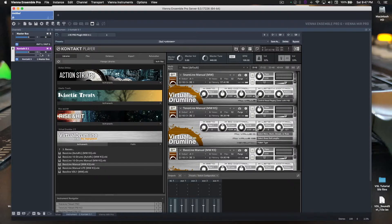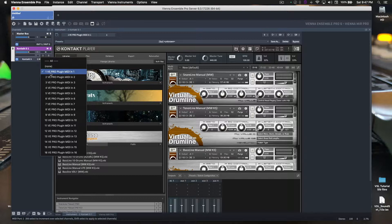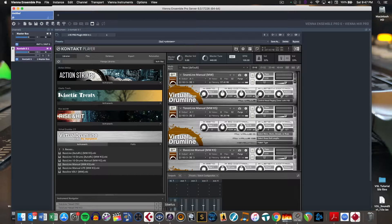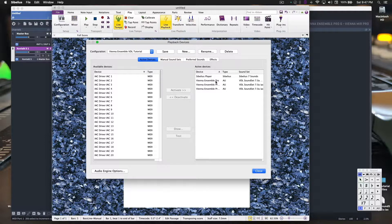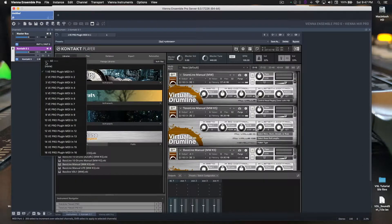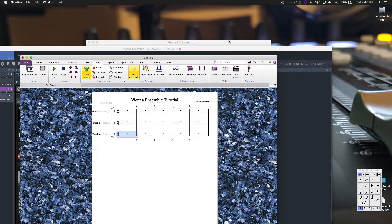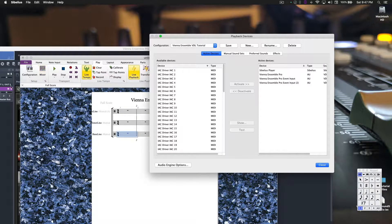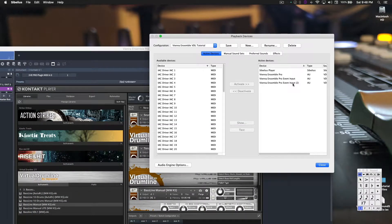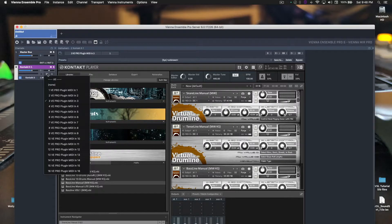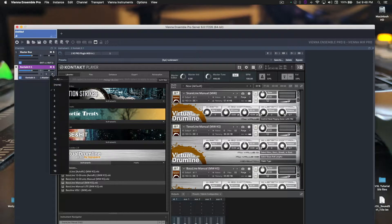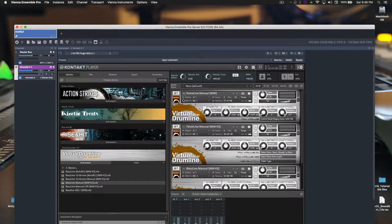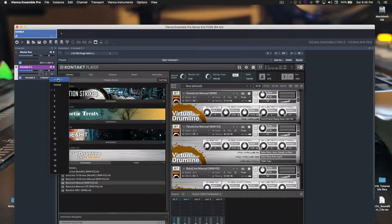Next thing we need to be aware of is these two numbers. Their first number here is the MIDI port. This first MIDI port, the E-Pro plugin MIDI in 1, this is that main instance of Vienna Ensemble Pro in the playback devices in Sibelius. MIDI port 1 is that in Sibelius. If we had switched this to 2, that would be this event input here. So that is how it works. Since we want to be in 1, we will be here. Now, this next one is what MIDI channels will accept.